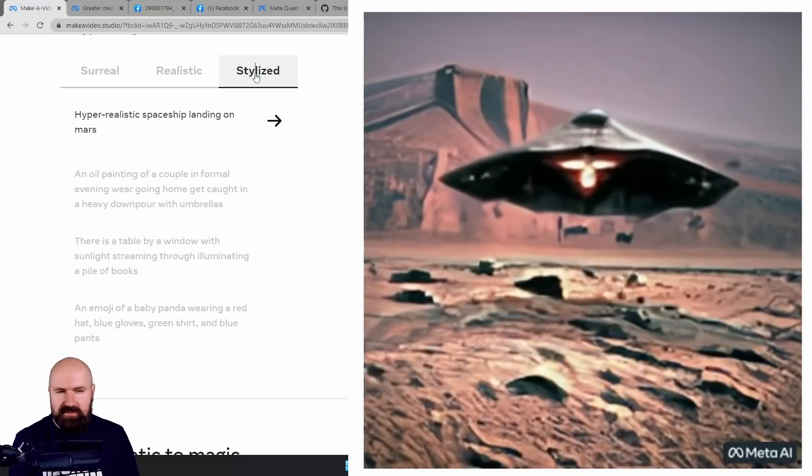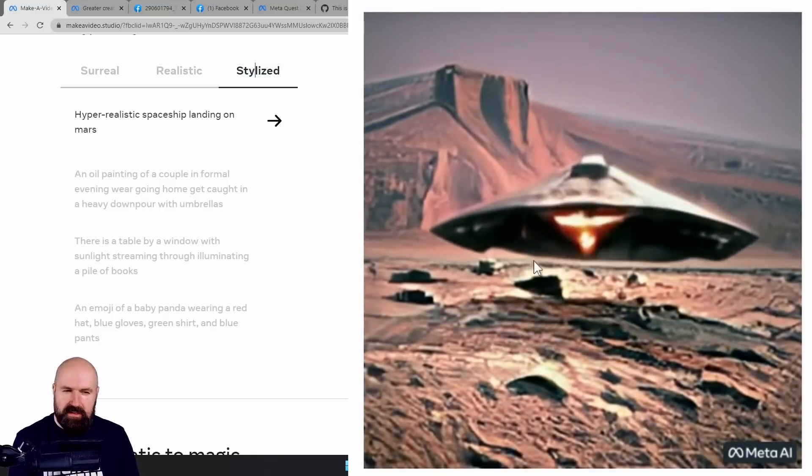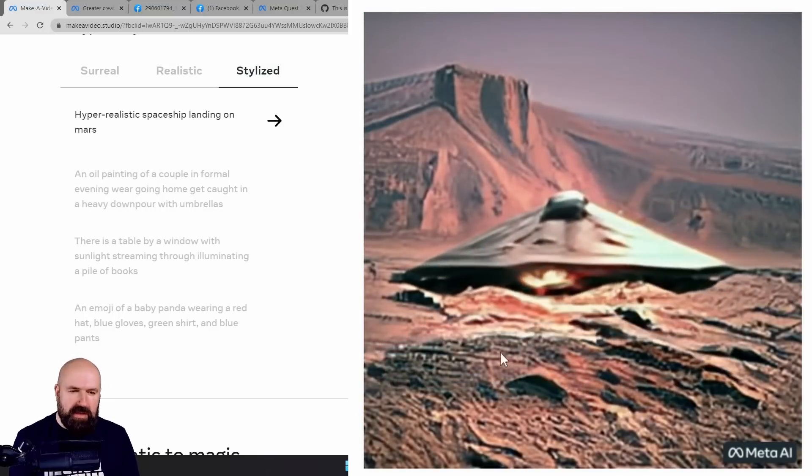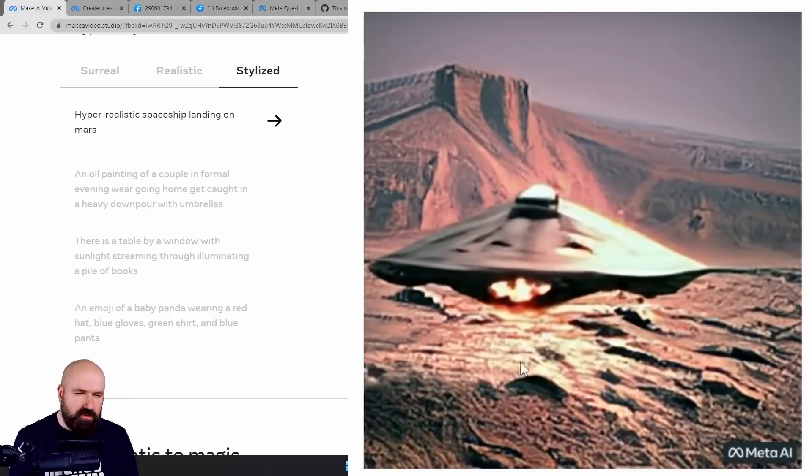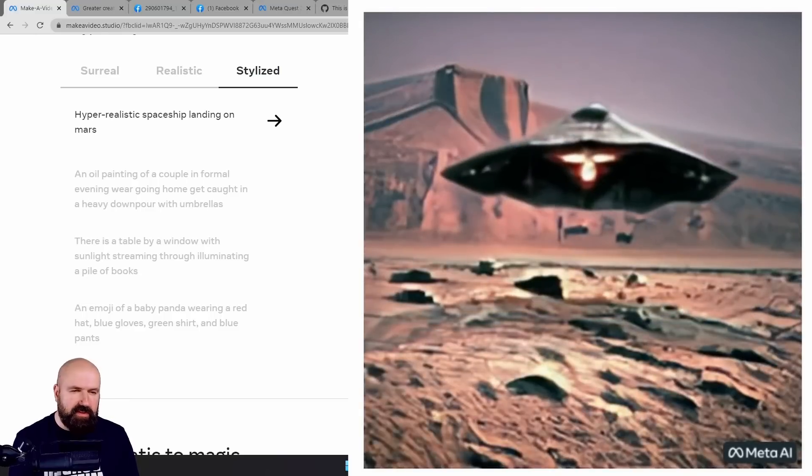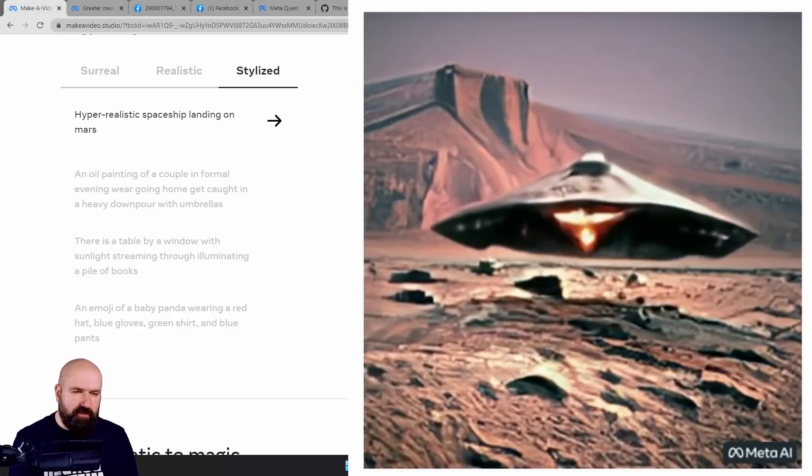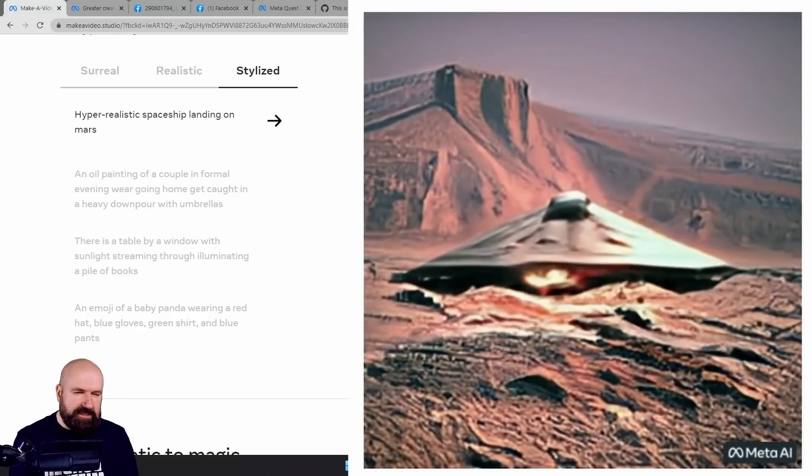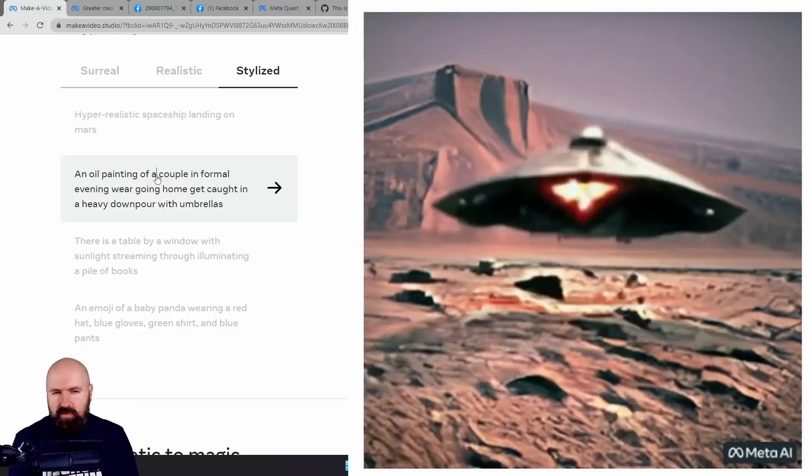Let's go here to stylized. Also, that looks a little bit like an 80s movie, but you have a shadow moving under the UFO. So that also is pretty cool.